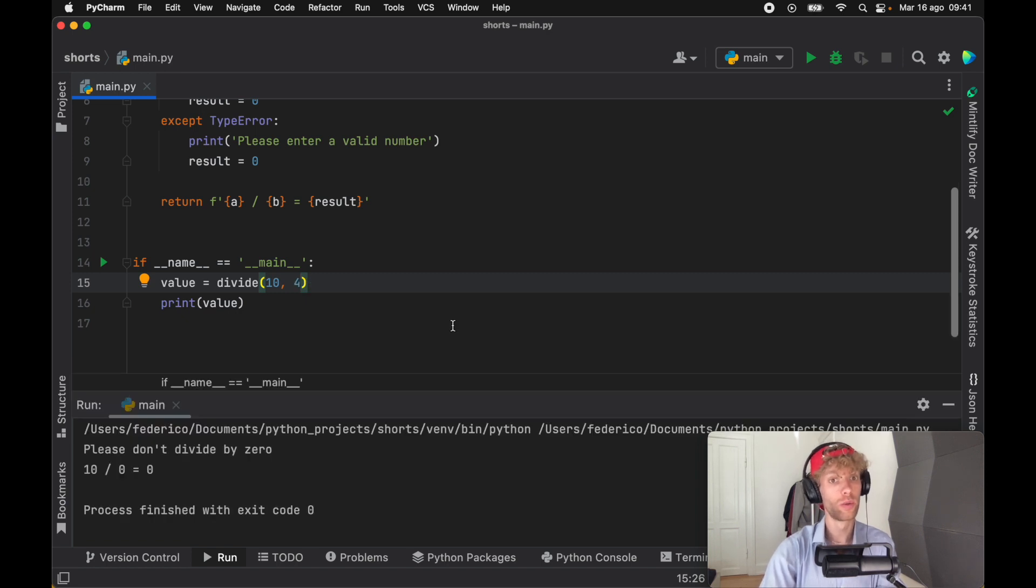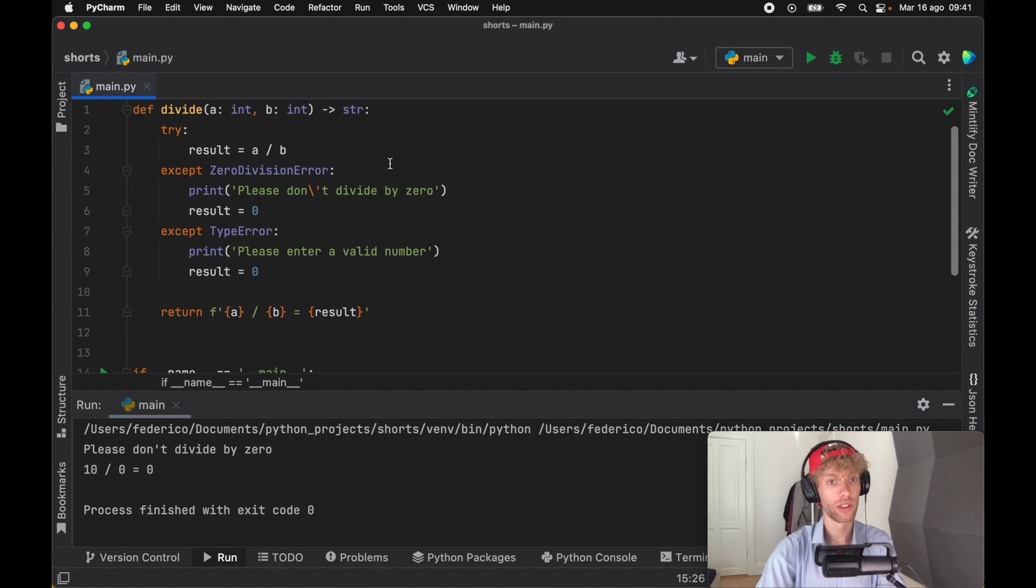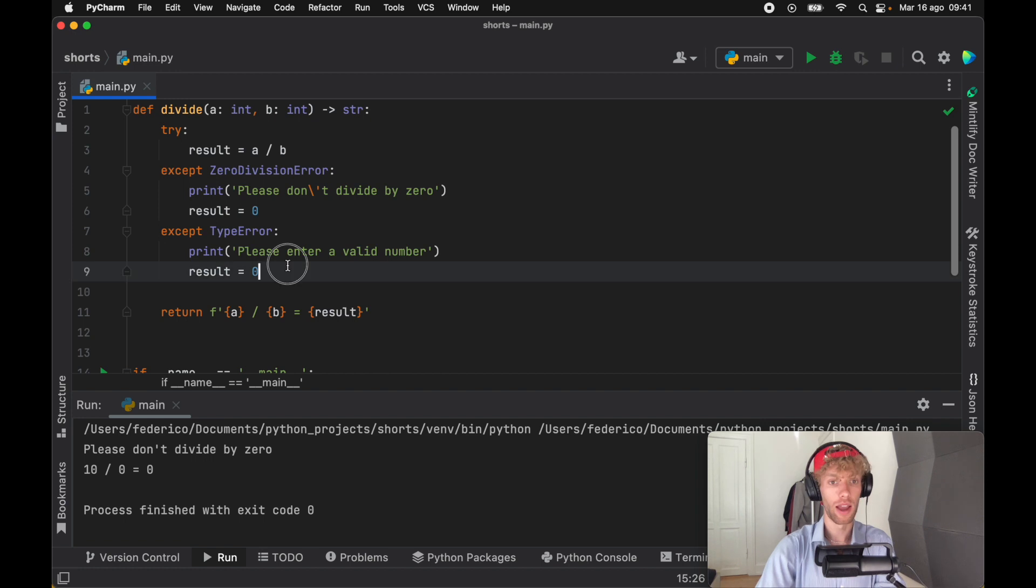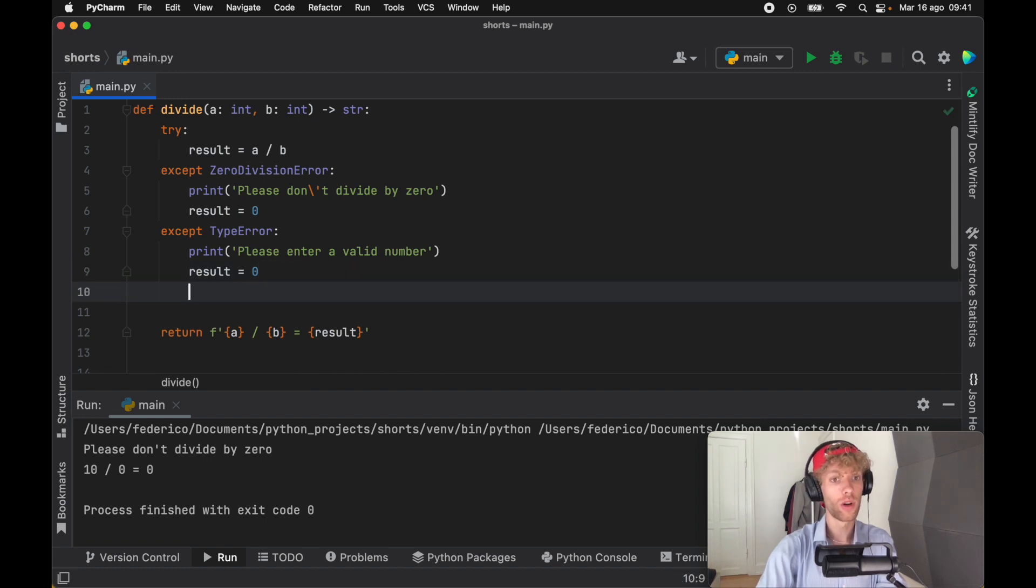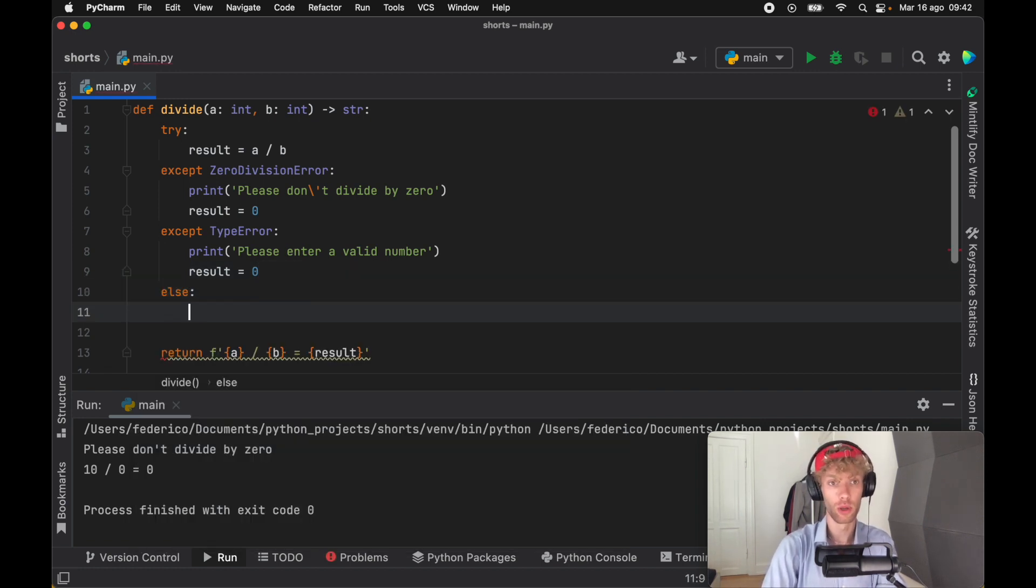So until now, that's all very common Python code. But what I want to cover now is that we have some extra keywords that we can provide to try and except. And one of them that might not seem so intuitive is the else block on a try and except block.